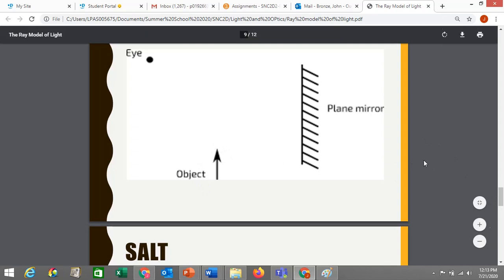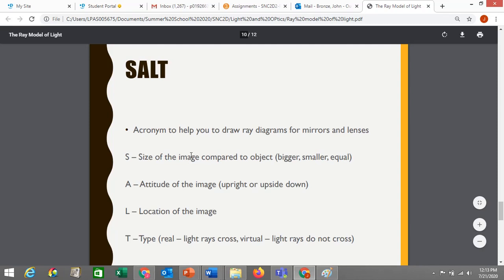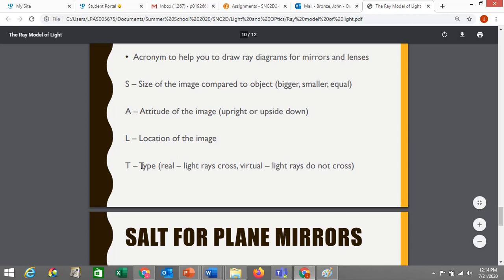S stands for Size — what's the size of the image compared to the object? Is it bigger, smaller, or the same size? A stands for Attitude — is the image upright, or is it flipped upside down? L stands for Location — where does the image actually appear? T stands for Type — is it a real image, meaning light rays actually cross? Or is it a virtual image, where light rays don't actually cross but only appear to cross behind the mirror — your brain is interpreting light crossing somewhere where it actually doesn't.